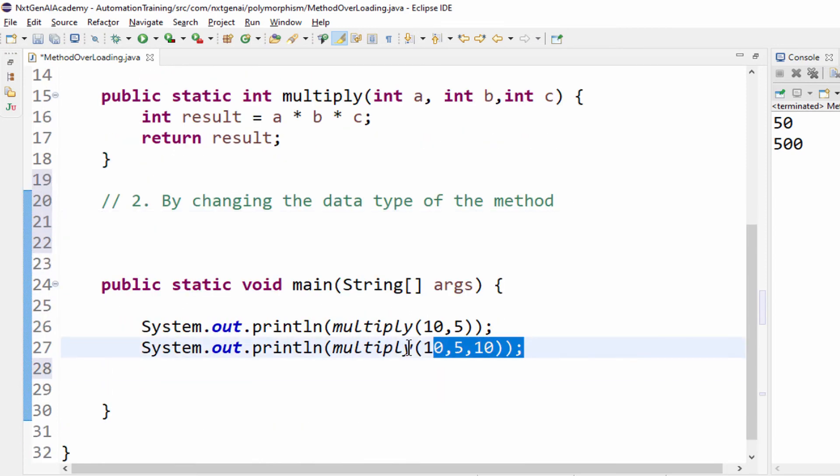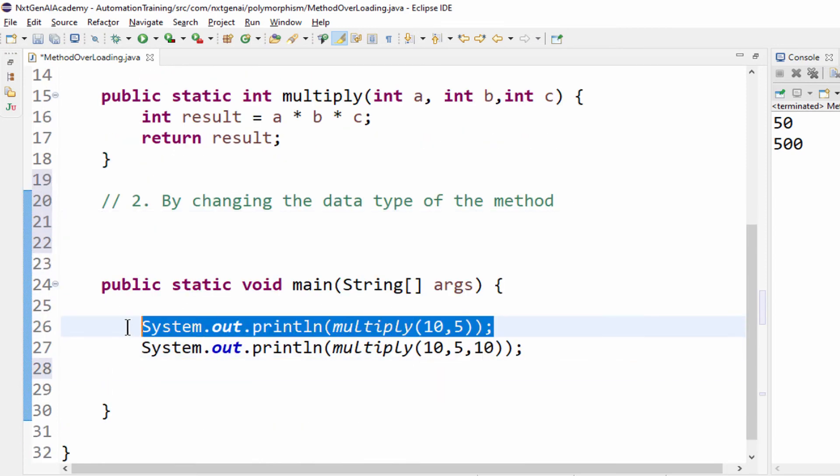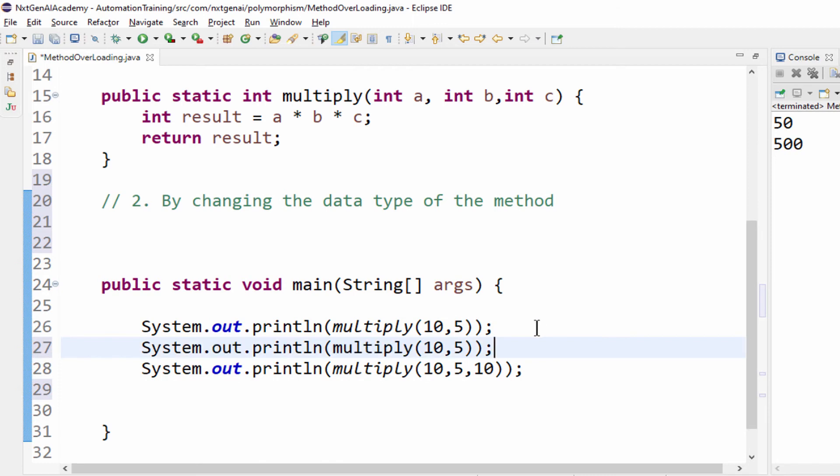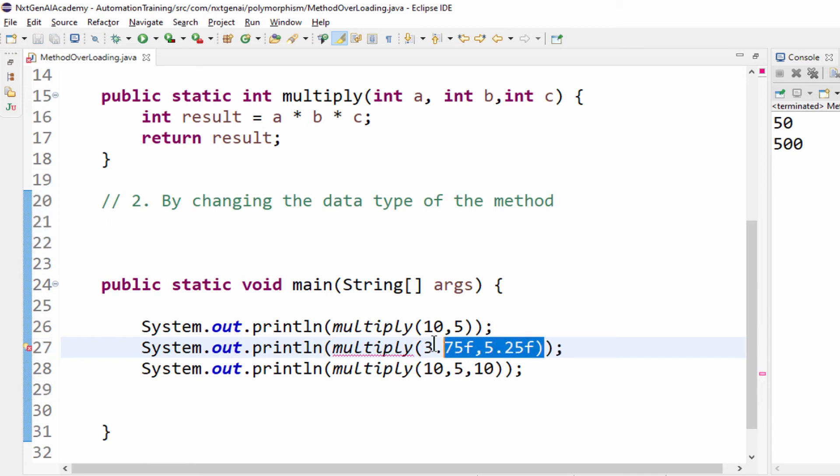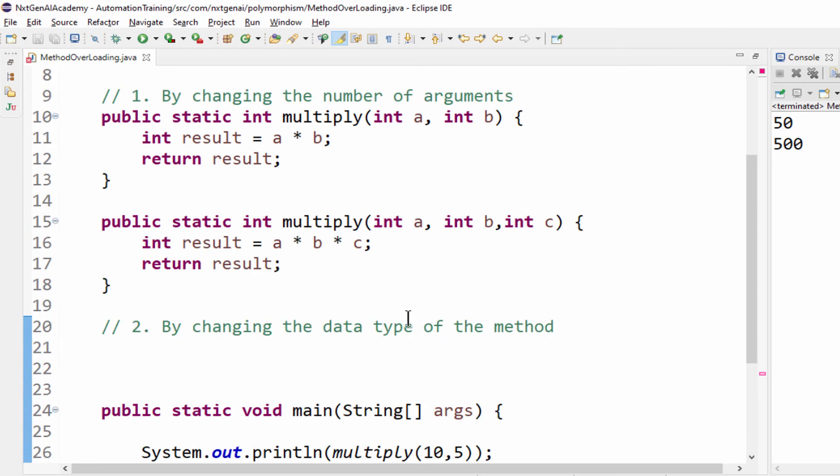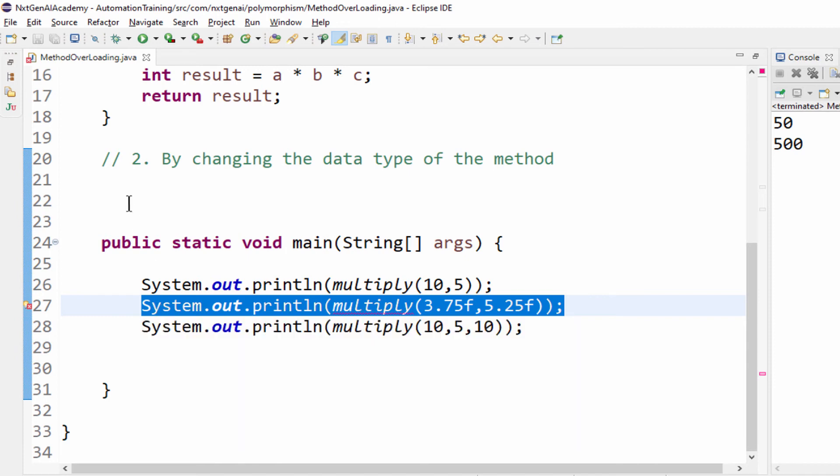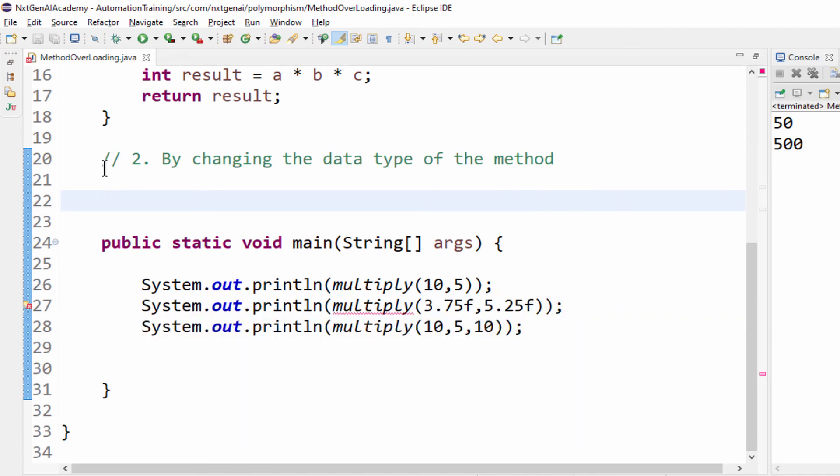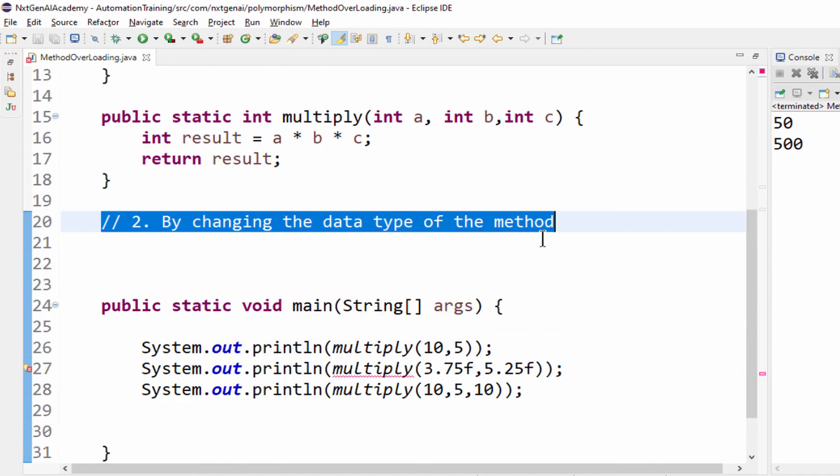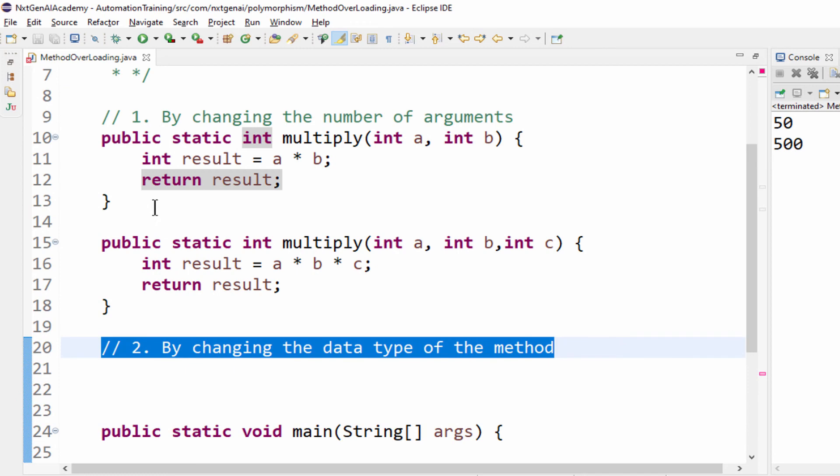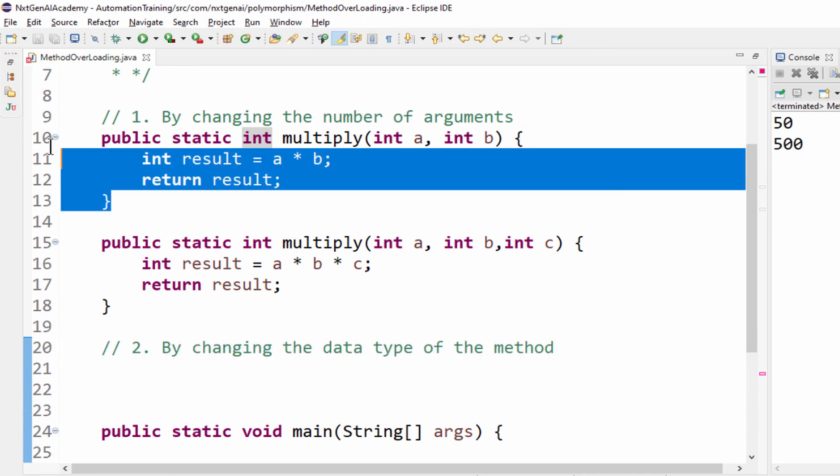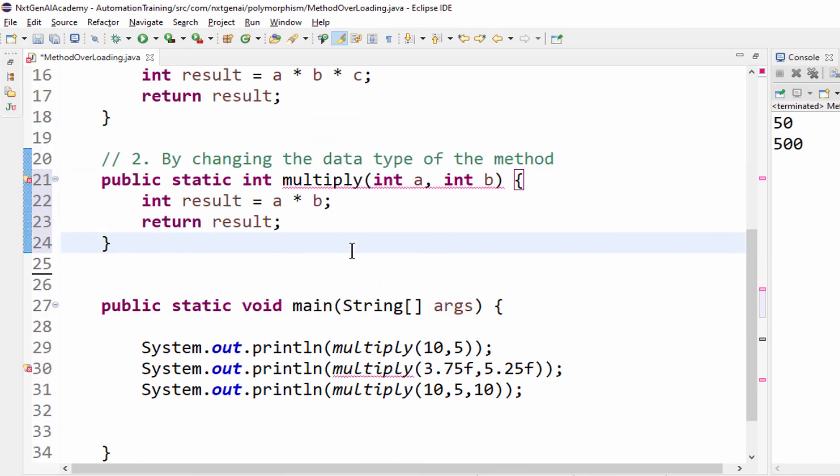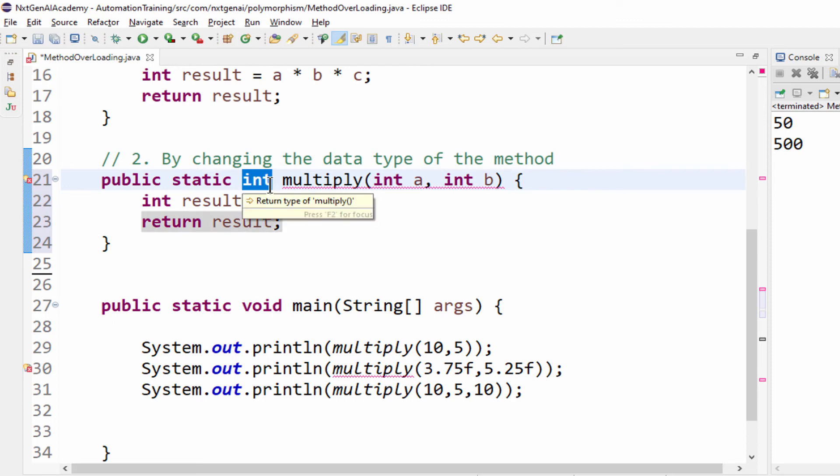What if user wants to multiply two numbers but not integers? Maybe 3.75 into 5.25, float numbers. It's a float. But here it is an integer. Definitely the program will not work. What we can do? By changing the data type of the method. Same program, copy paste. What is the data type here? Instead of int, I am making float.